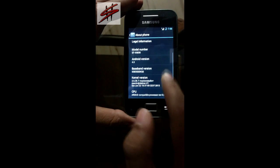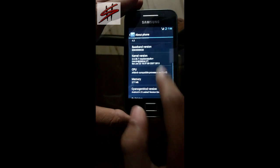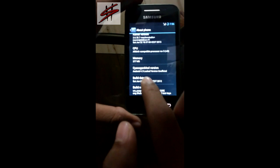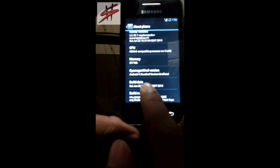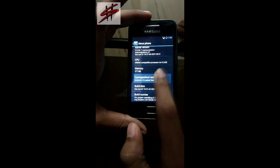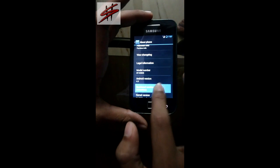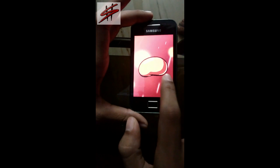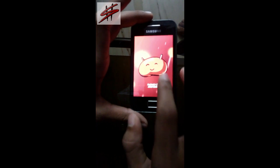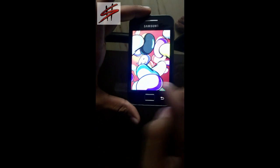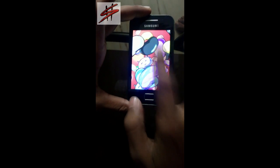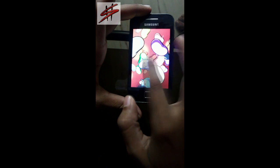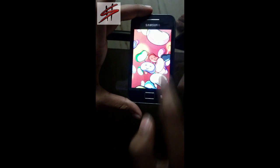This is a stable ROM released for Ace till now. Thank you for watching. Please like, comment, share, and subscribe to our channel HackShack.